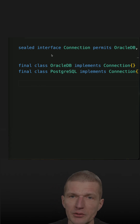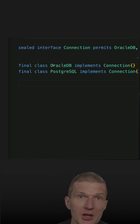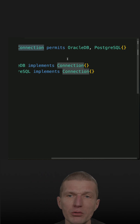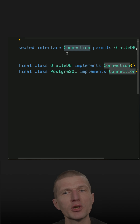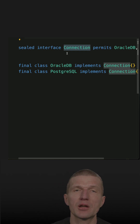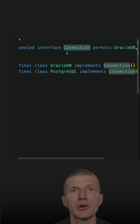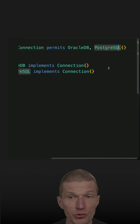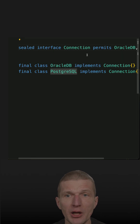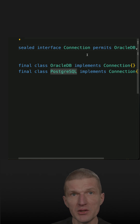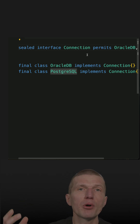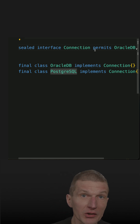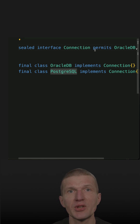Let's consider this example. This is an imaginary implementation of a JDBC driver. The connection API, this JDBC connection, permits only Oracle and Postgres, which means if I get the API of the JDBC driver, I already know details about the service provider interface — Oracle DB and Postgres. Not the implementation, but I know that both exist. So if I would like to support a new database, I will have to recompile and redistribute the JDBC API — so bad idea.